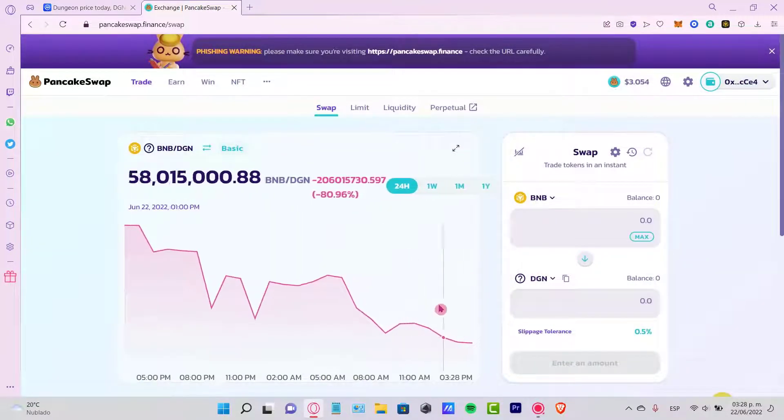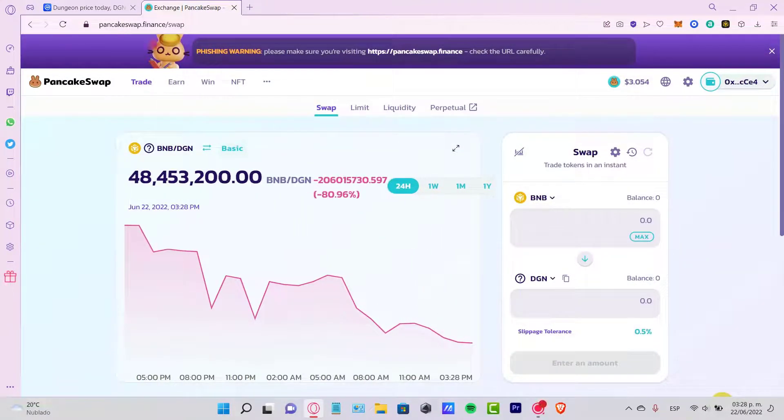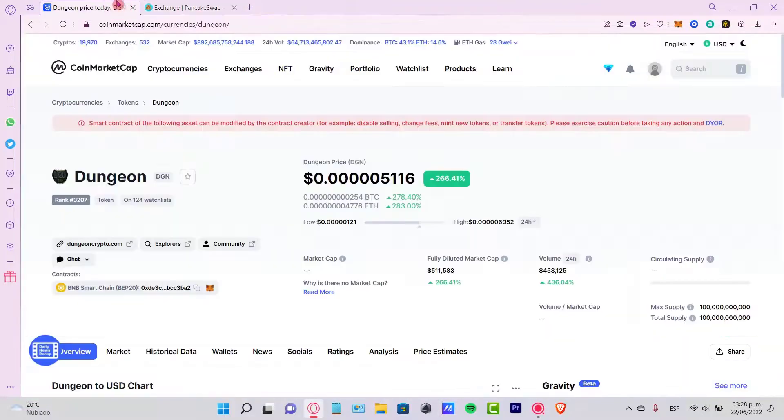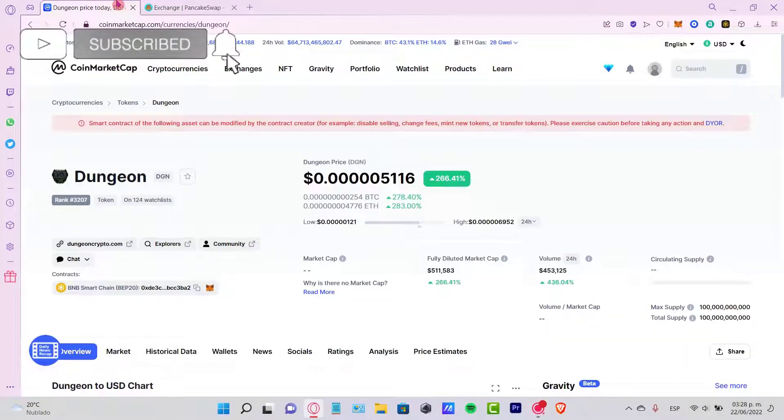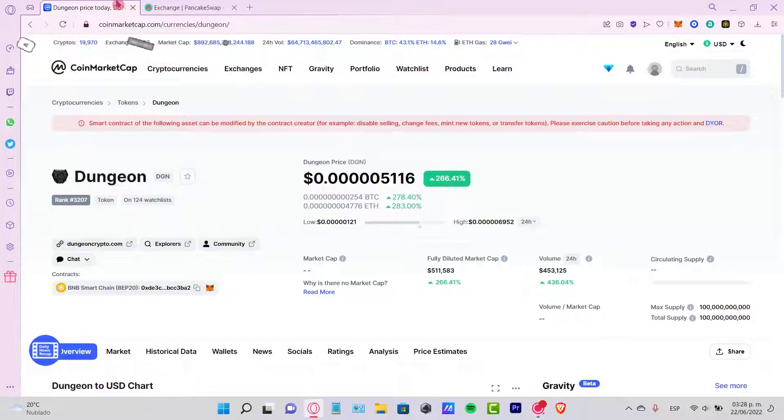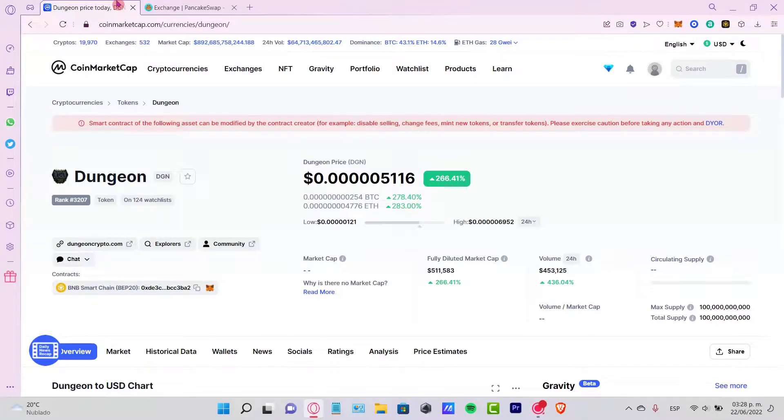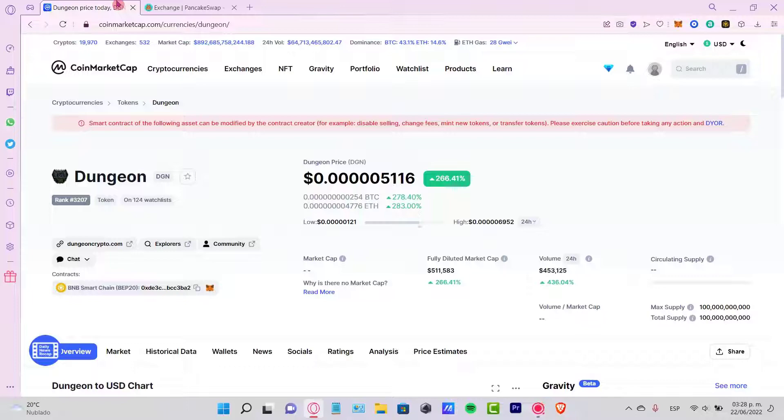So here it is, guys. This is the way that we can find recently added tokens here into CoinMarketCap. Just let me know if you have any questions. Don't forget to like and subscribe to this channel if you want to see more about CoinMarketCap. Thank you for watching the video and I'll see you guys next time.